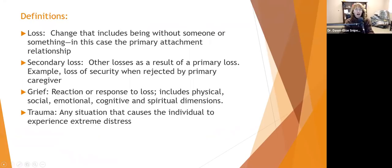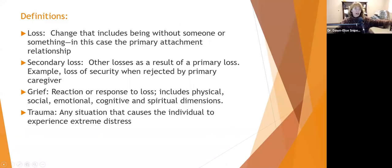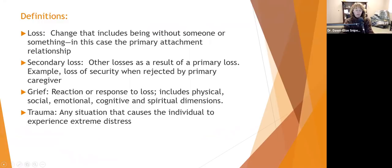Secondary losses are other losses or traumas as a result of a primary loss. For example, when a child loses their primary attachment figure — maybe there was an attachment and then when the child was six months old, the primary attachment figure died — what other losses, traumas, or symptoms does the child experience as a result? Another example is a child rejected by a primary caregiver who may not be emotionally available due to major depressive disorder or substance addiction.